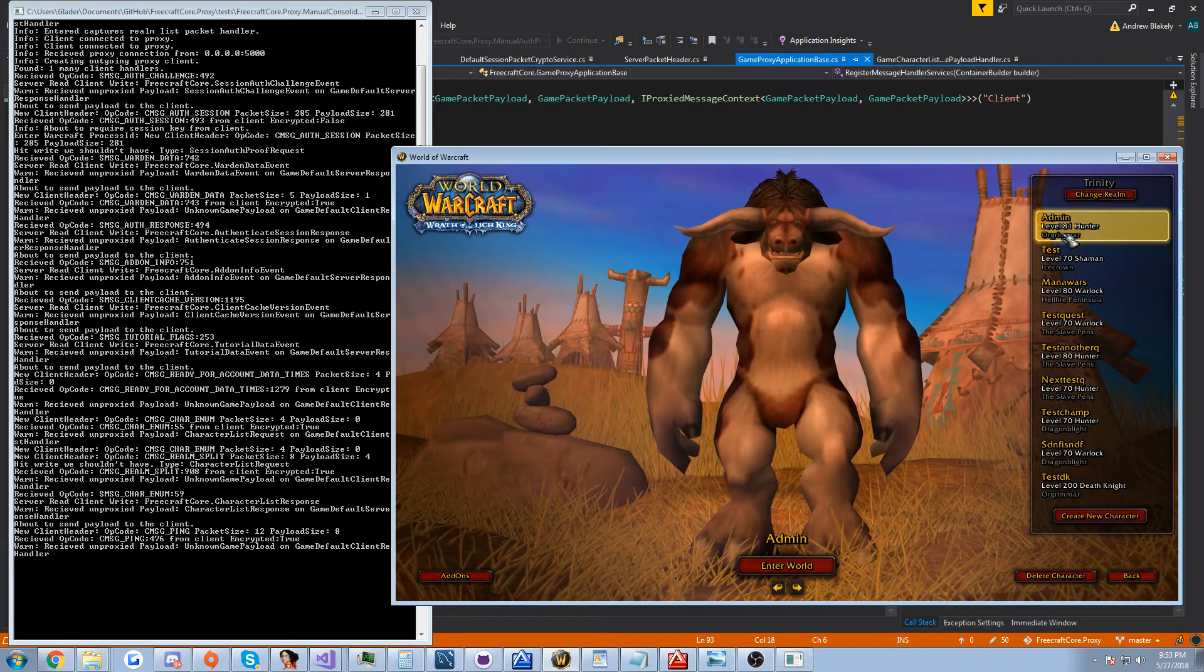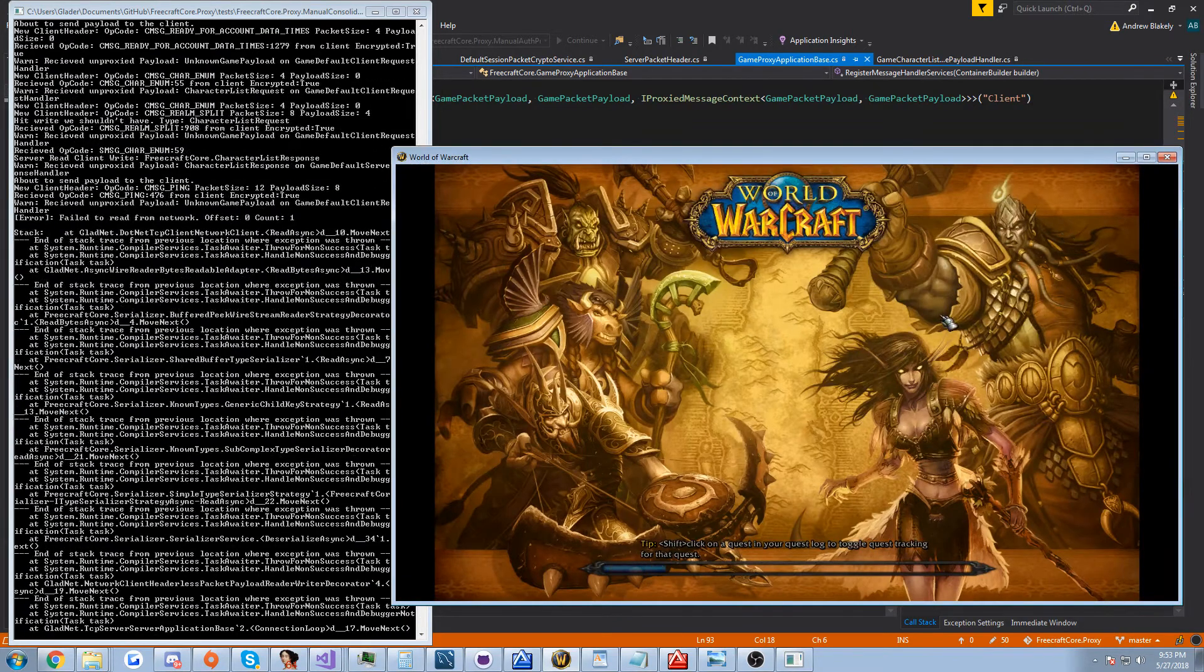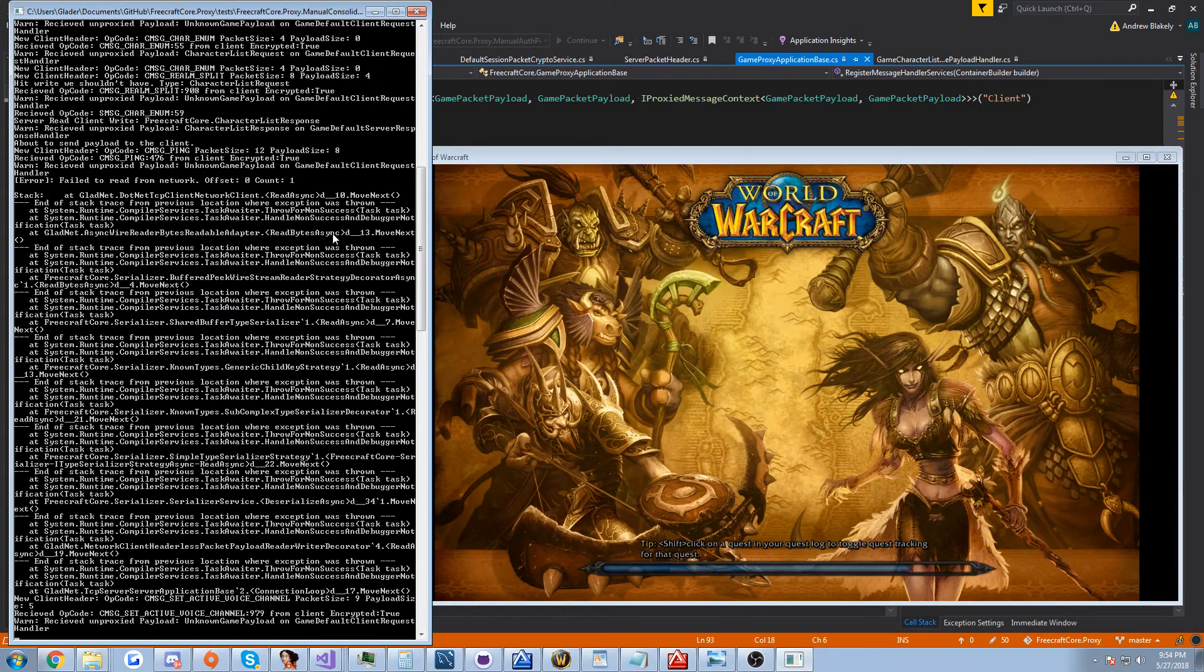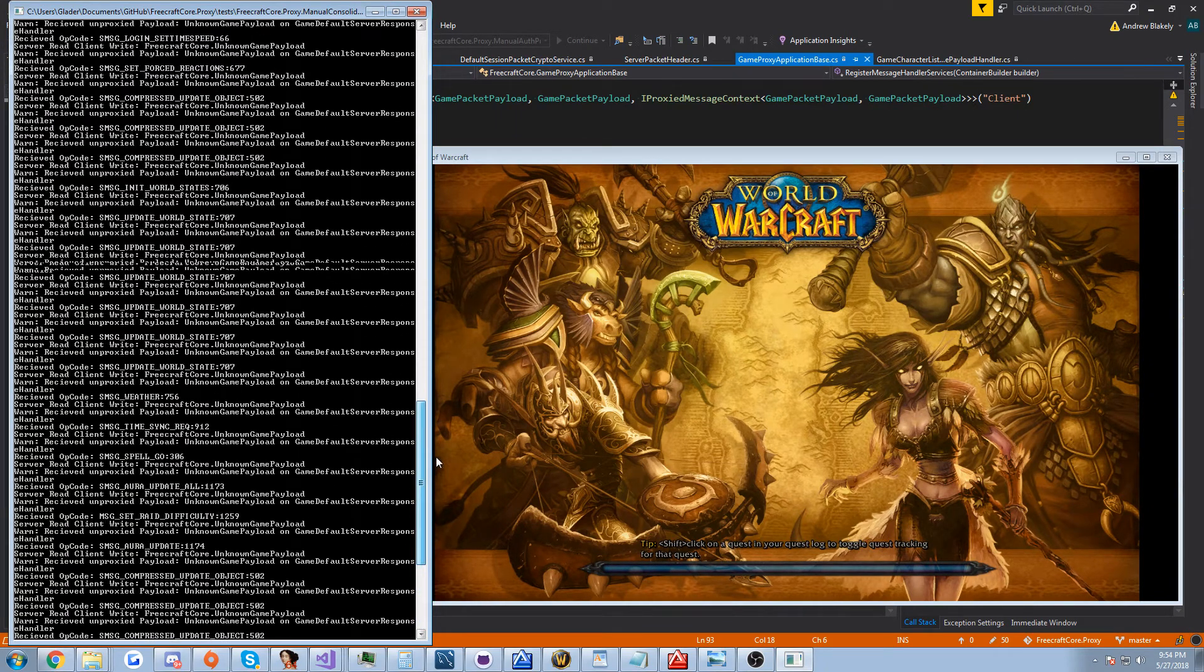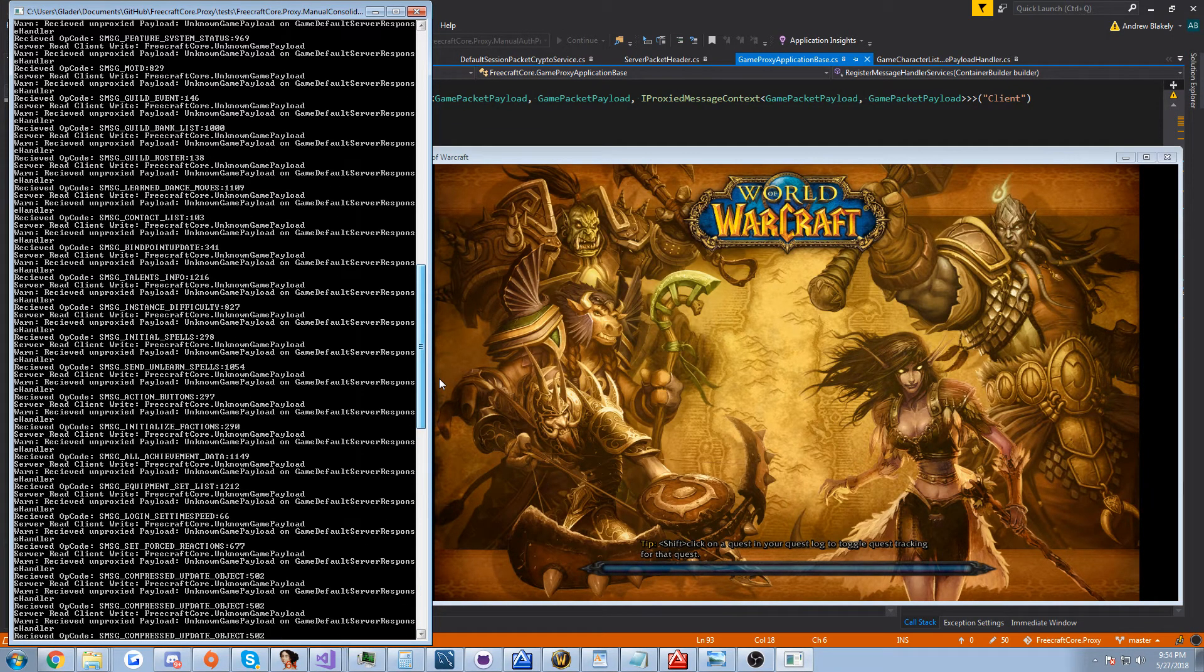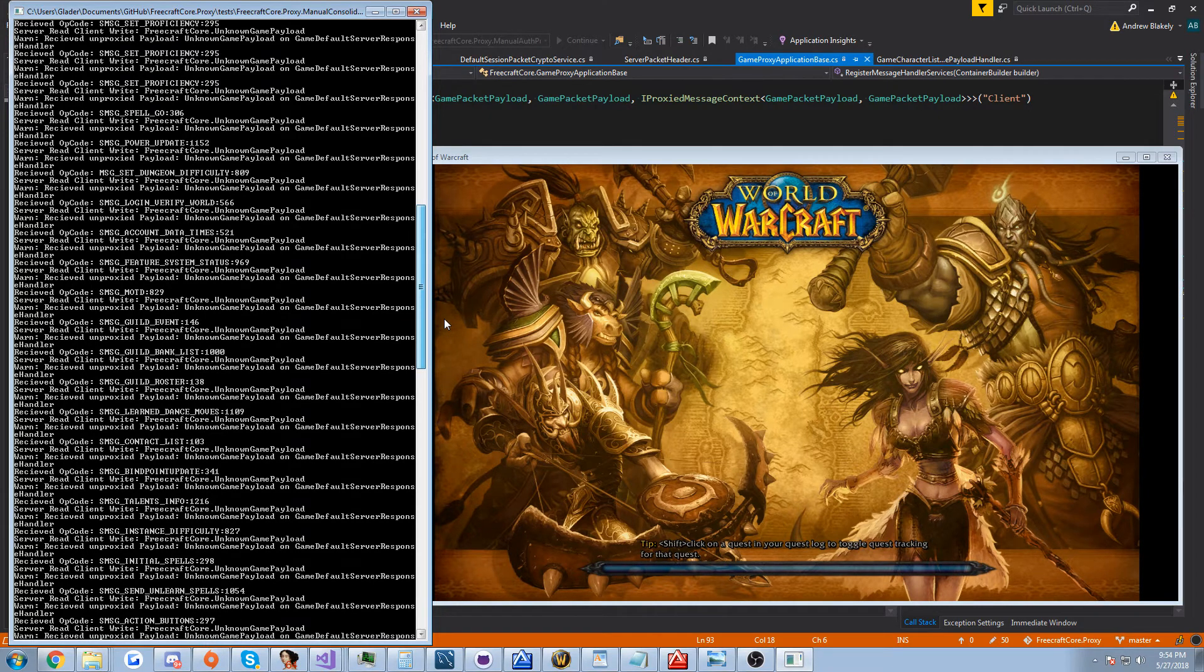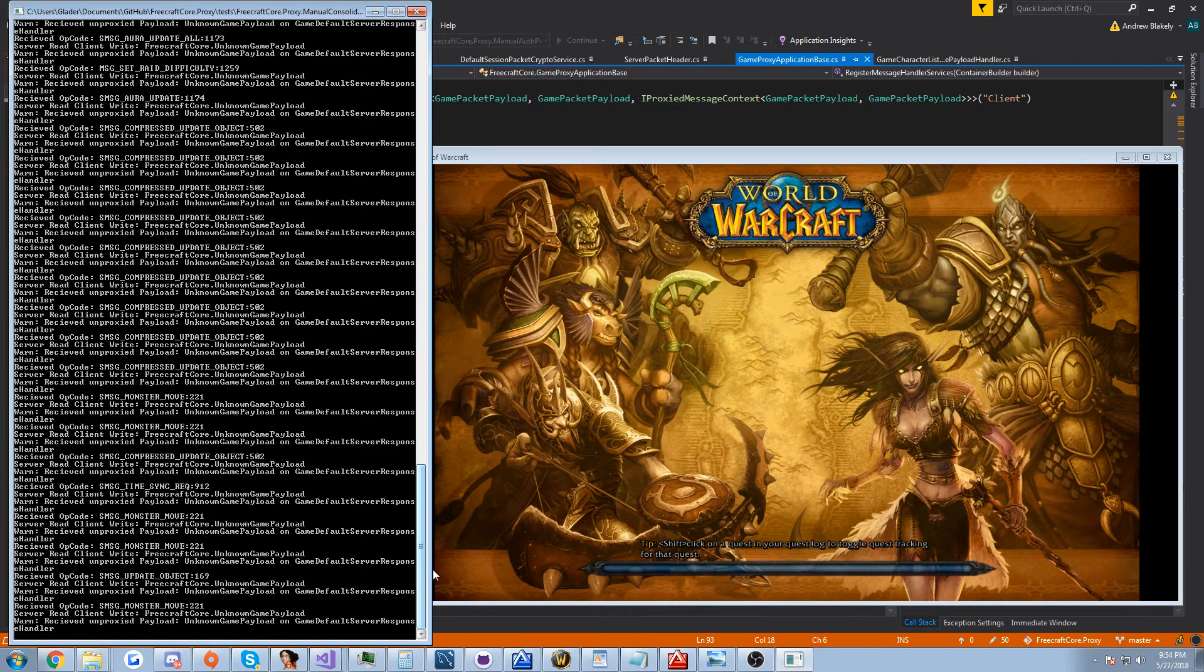But I'm going to go ahead and just click join, and you're going to see a whole bunch of packets coming. A bunch of compressed object updates, initial spells, contact list, a server message of the day, stuff like that.